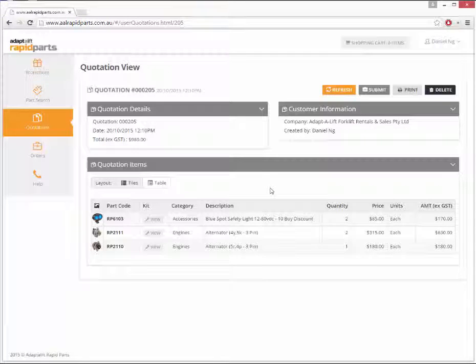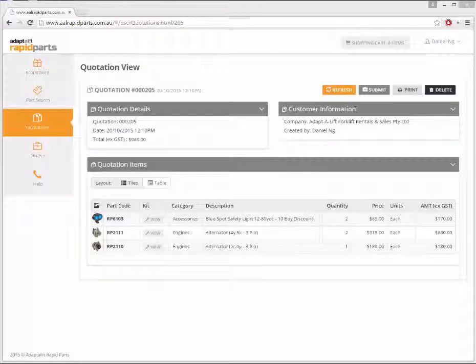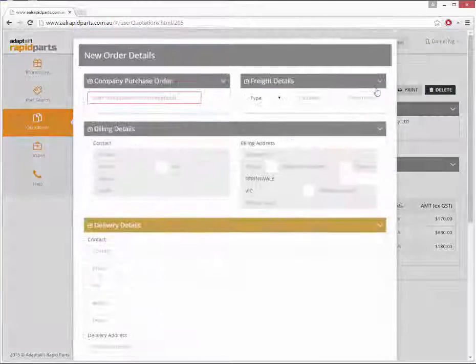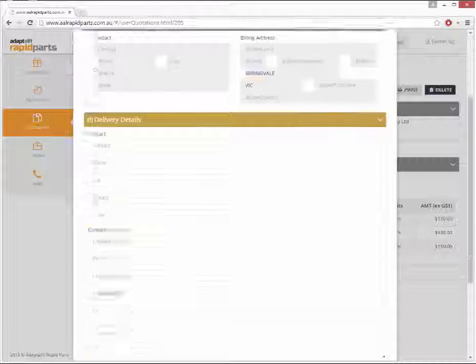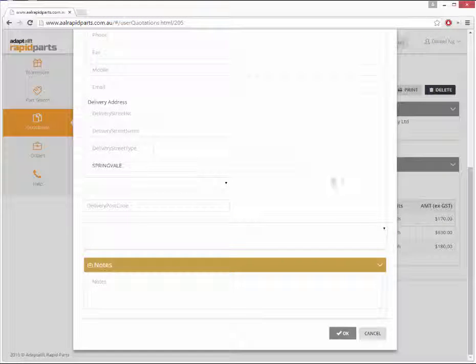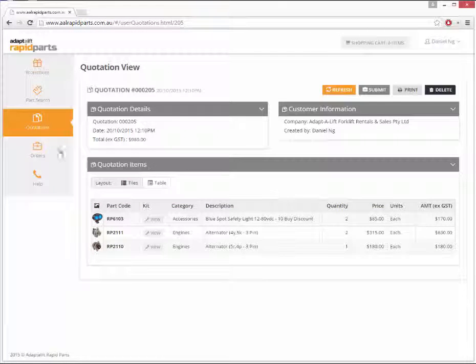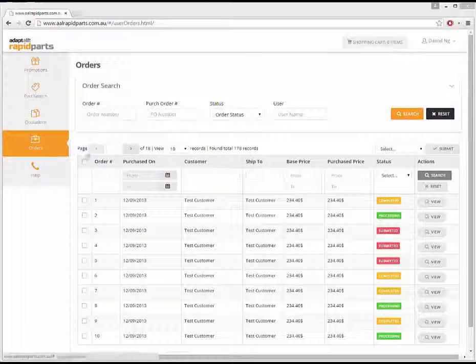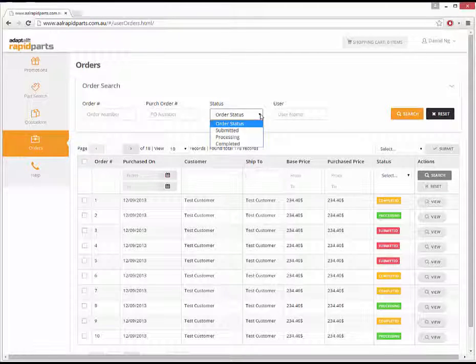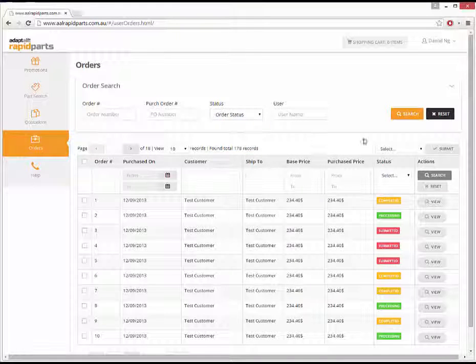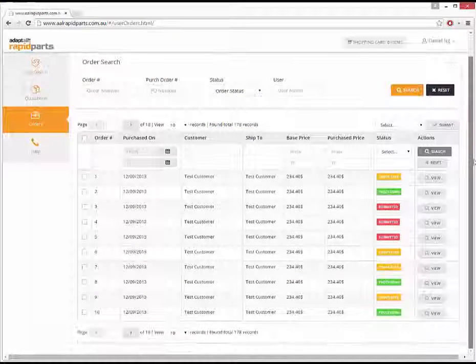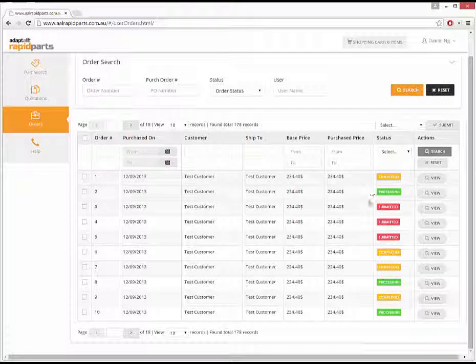From the Quotes page, you can view all of your current saved quotes. Once you're happy to proceed with your purchase, you can save the quote as an order. The Orders page displays all of your submitted orders and allows you to view the current status of each order.